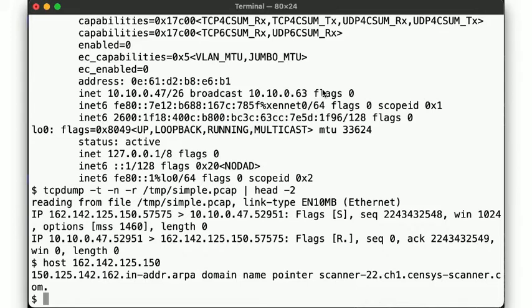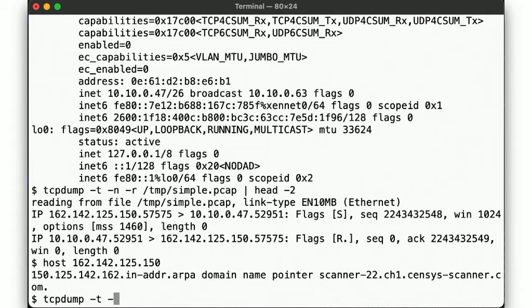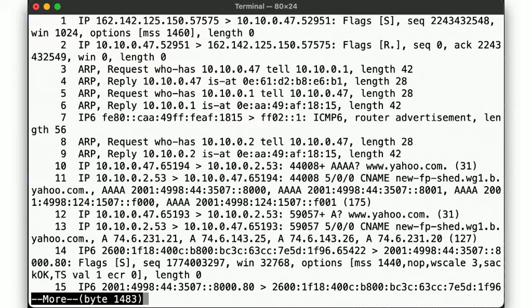But okay, let's now focus on the packets that do have something to do with our simple request, shall we? After the first two packets that we just discussed, we then see a few ARP packets. Numbers 3 through 6, and packets 8 and 9 over here.